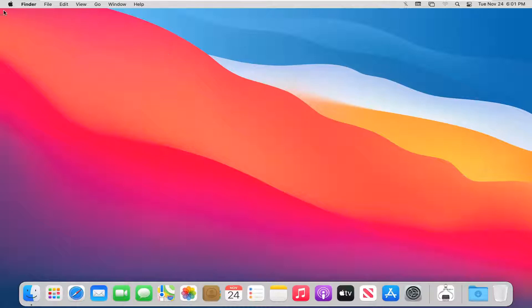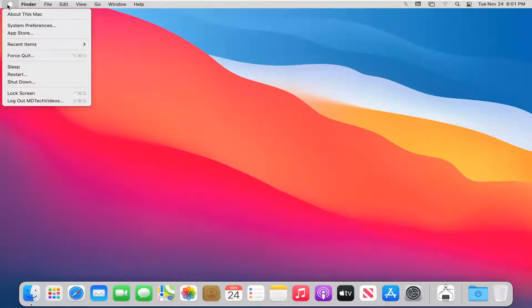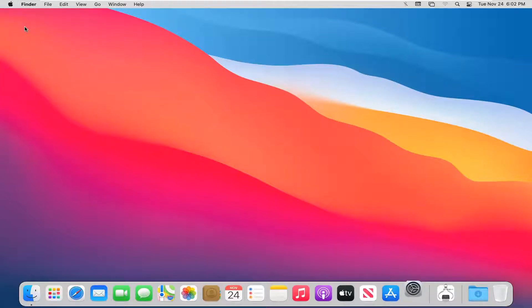We'll start by selecting the Apple icon at the top left corner of the menu bar, then select System Preferences.